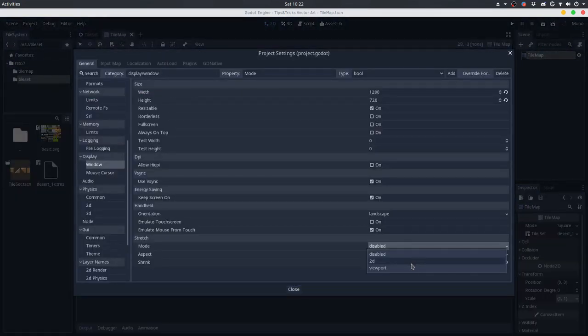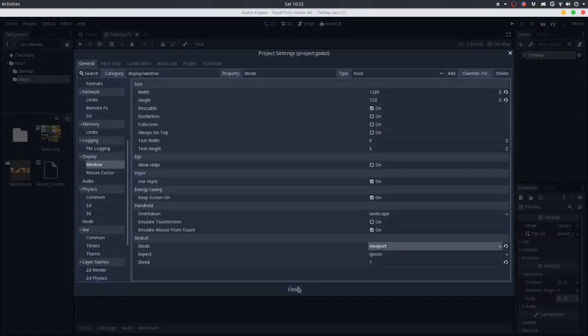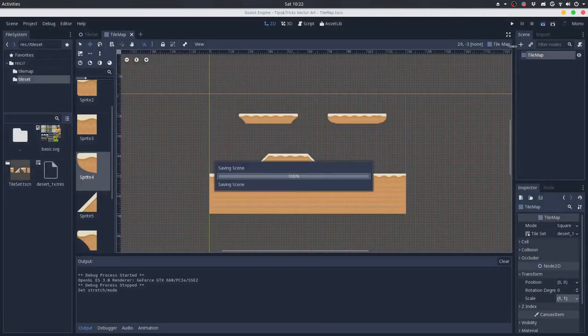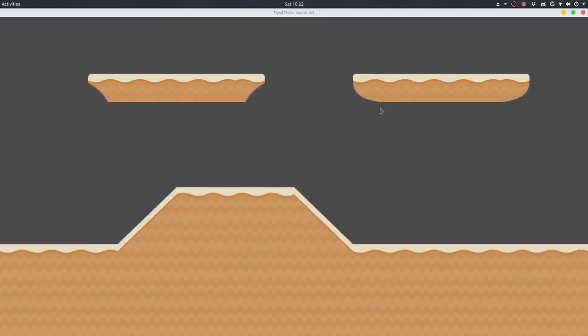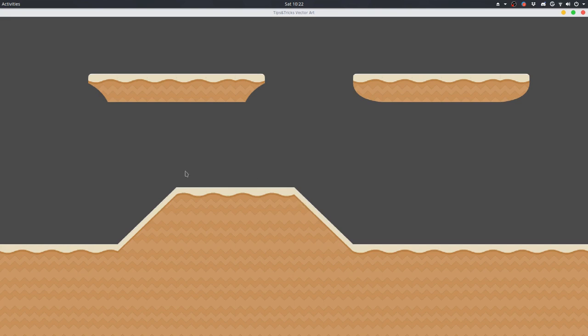But if you use the stretch mode, let's say the viewport mode, you will get your textures scaled perfectly to the resolution, so you can see that they are very well scaled because you actually are scaling the viewport instead of scaling the textures.